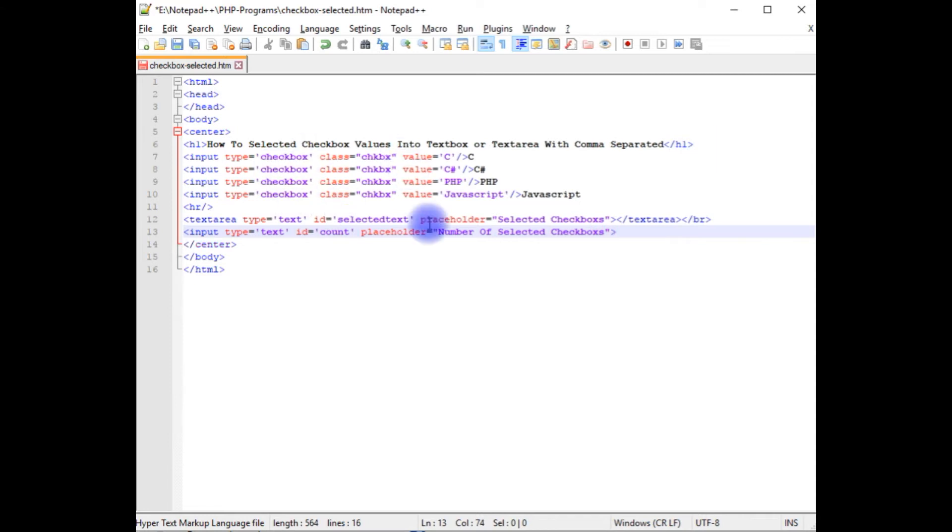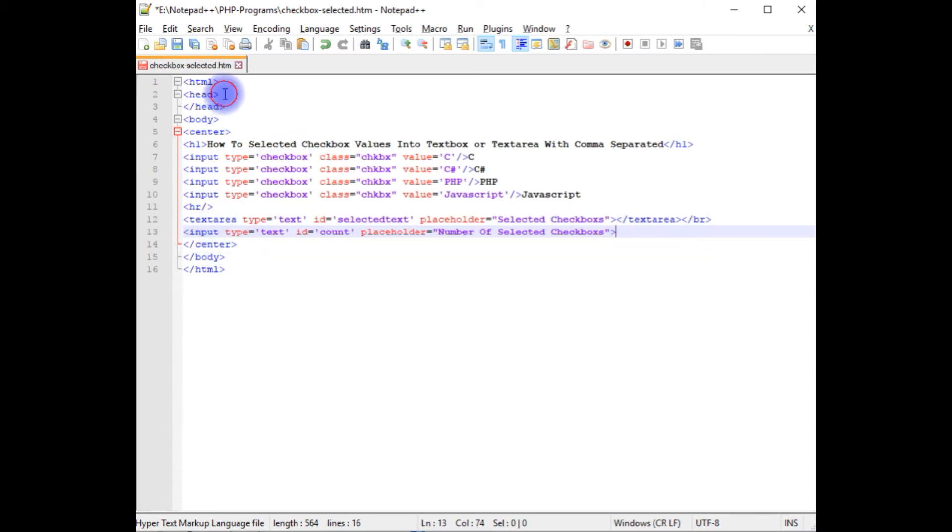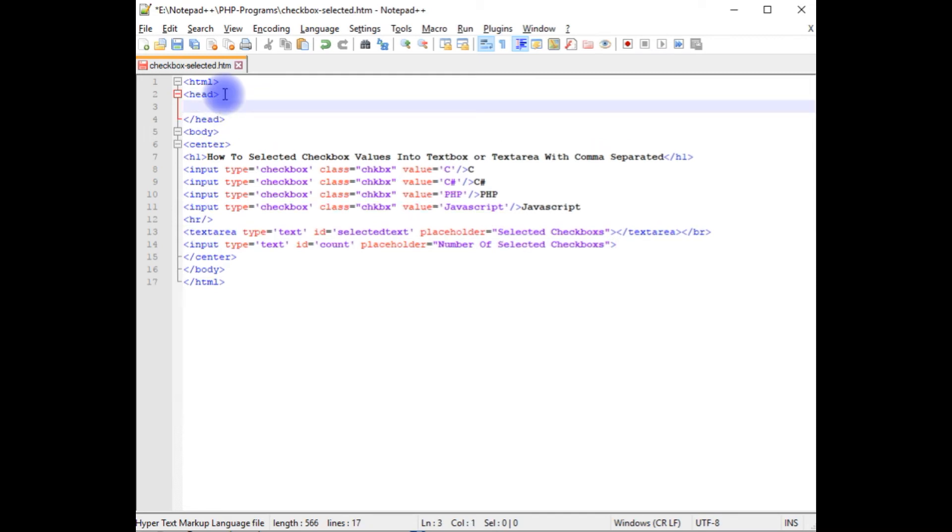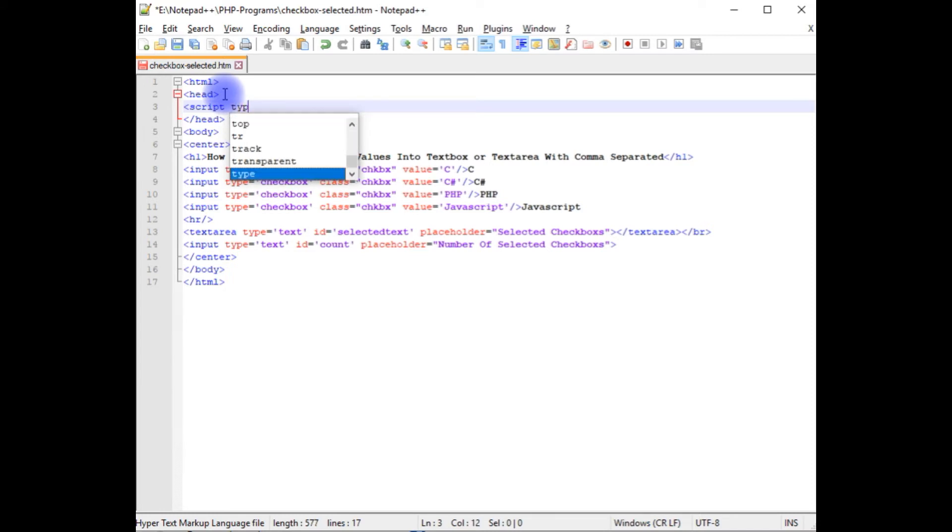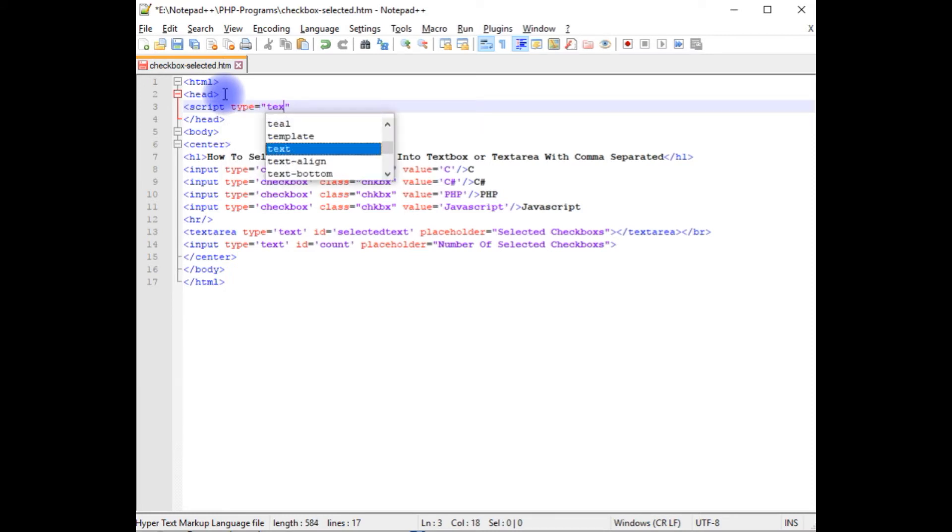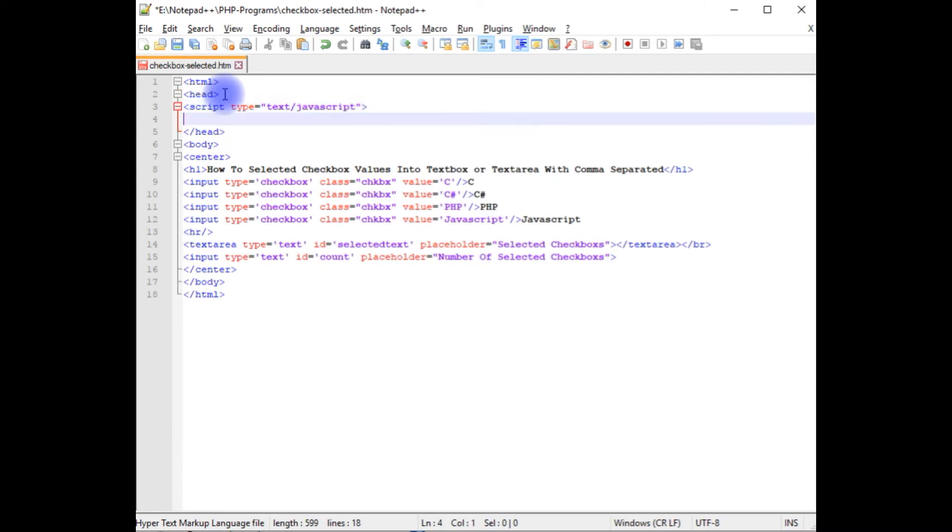Now here in this code, I have added four text boxes, one text area and one input text box control. Now between the header, I'm adding script. Type text slash javascript. I'm closing the script.